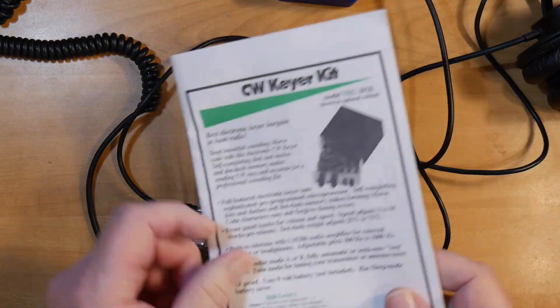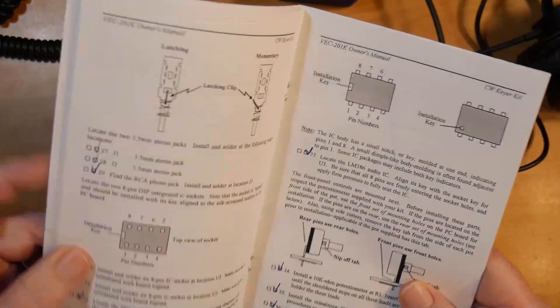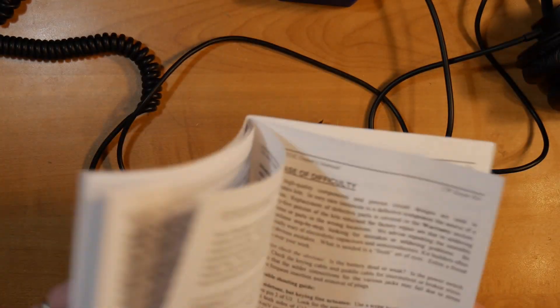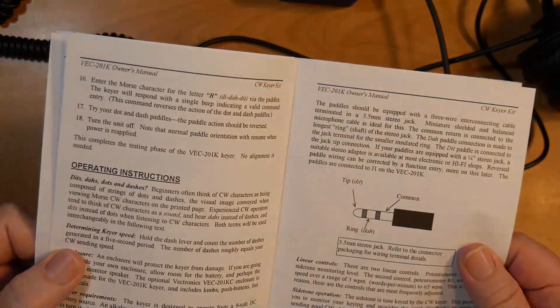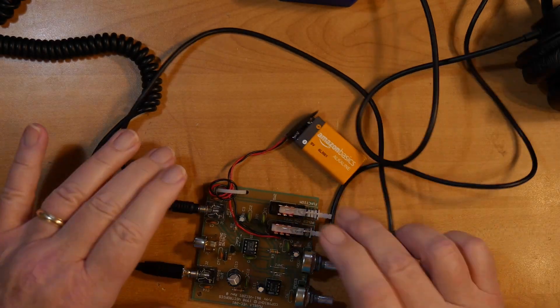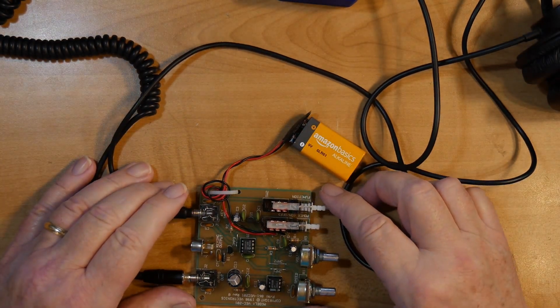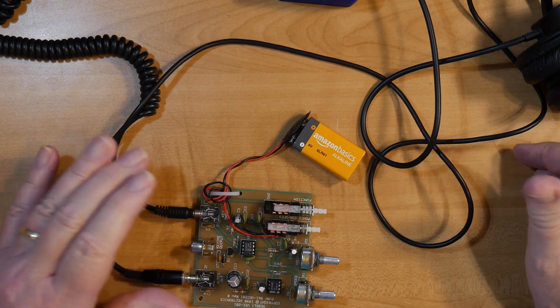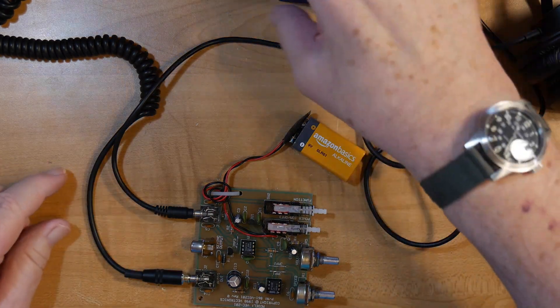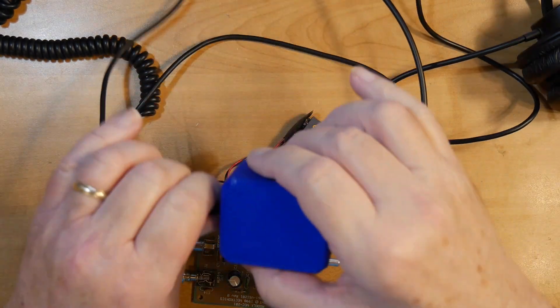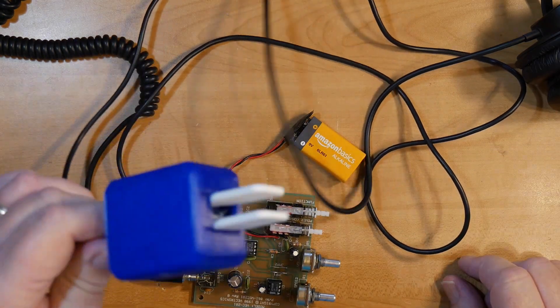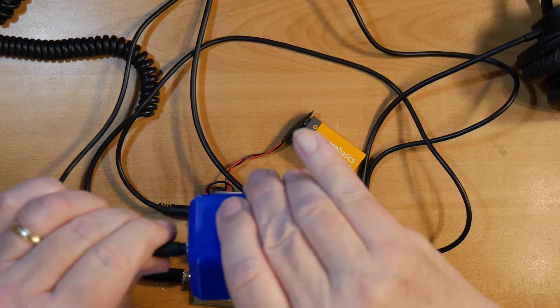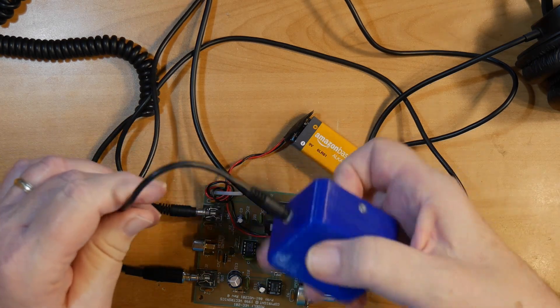This is the manual for it, the CW kit, which is not only the instruction manual but is the manual for how to operate it. Now what's useful about something like this, which is not very expensive, is that it enables you to do code practice with a set of iambic paddles.